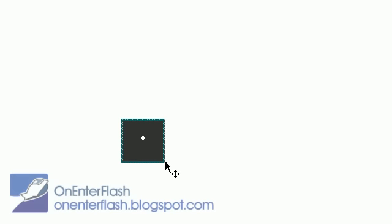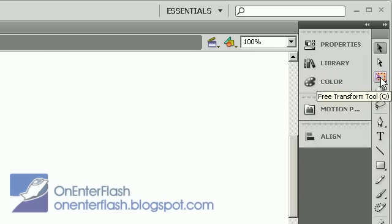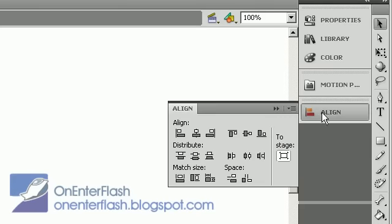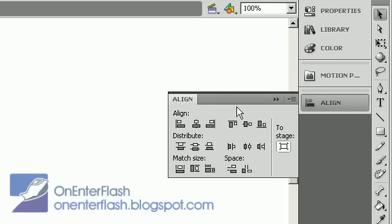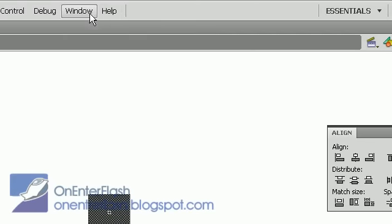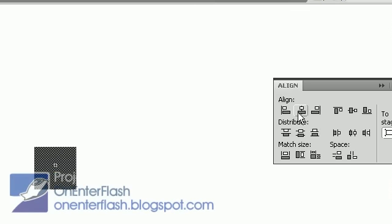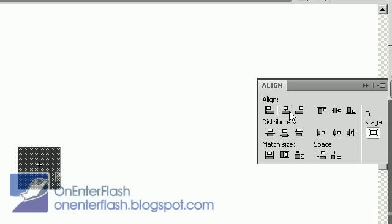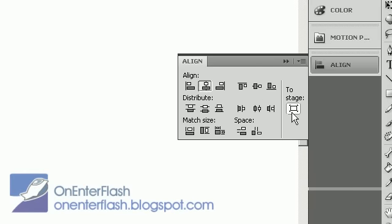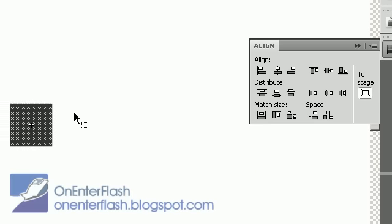I'm just going to hold shift and create that square. V, select it. Now the trick to this is that we want to make sure it's aligned. So go to your align tool. If you don't know where your align tool is, just go to window and you'll find all your things that you're missing. And we're going to center it horizontally and vertically. There we go. Make sure that 2 stage is selected.